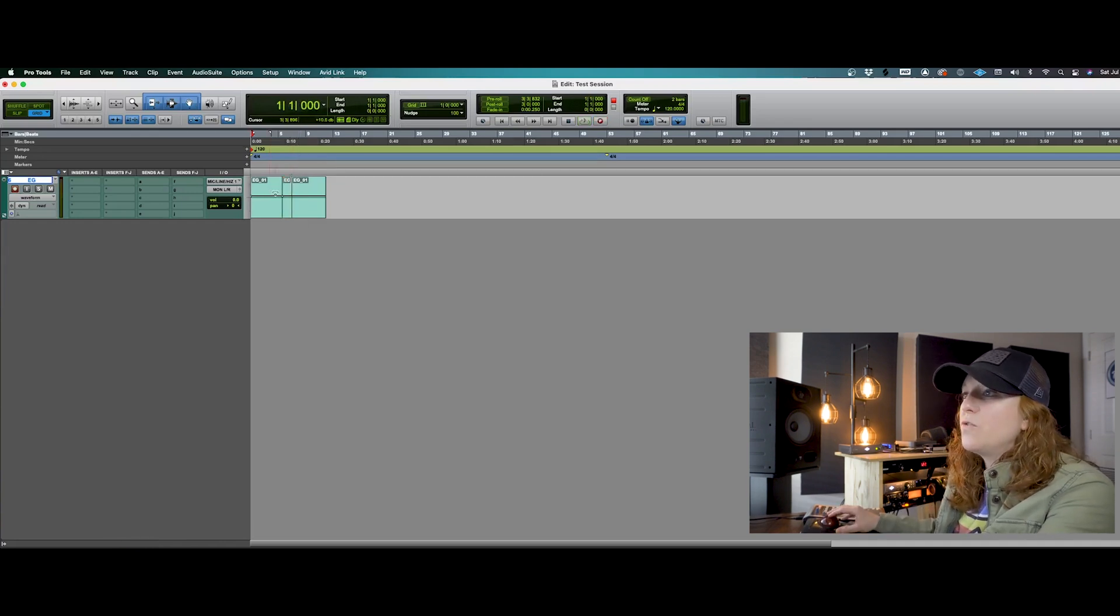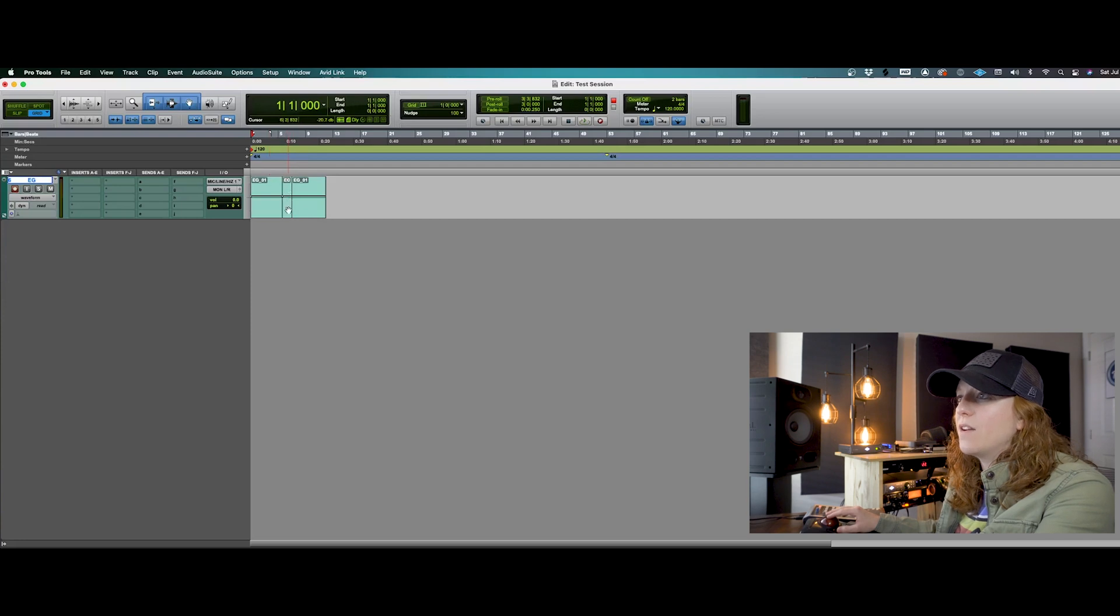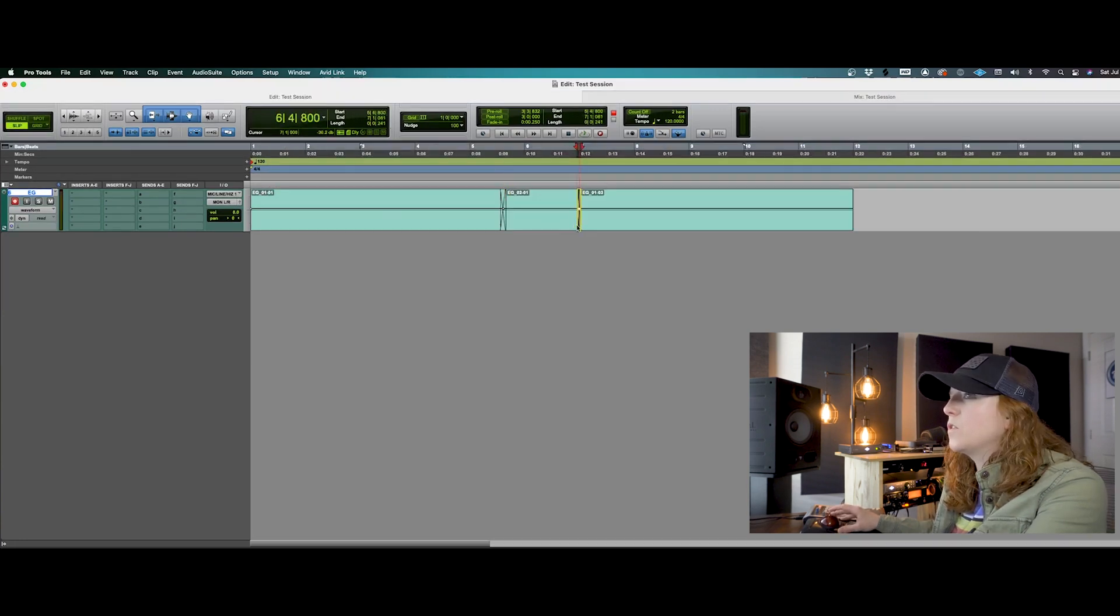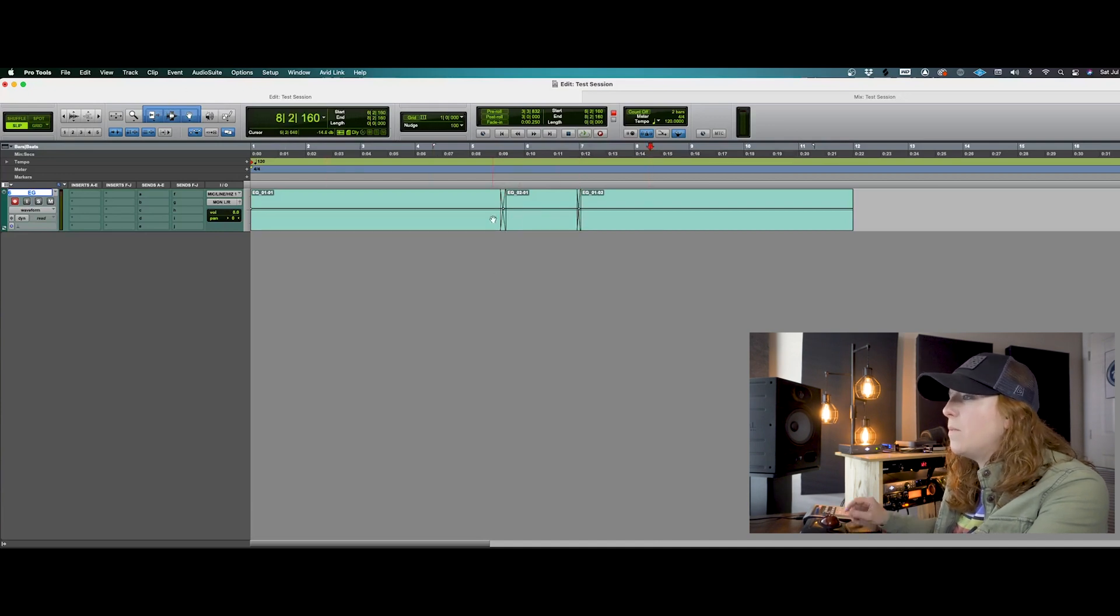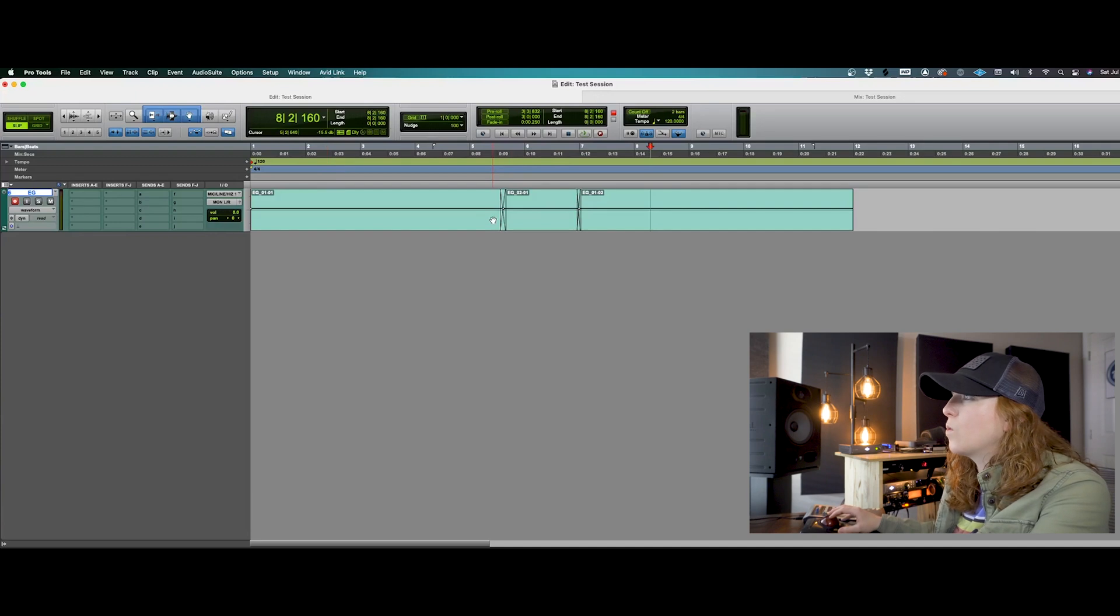So now you've made that correction clip right there. So now we can come in, make our little crossfades, because we've got the smart tool engaged here, and get rid of any sort of pops that were coming in and out of that recording.